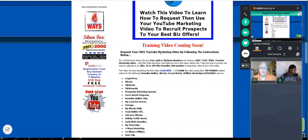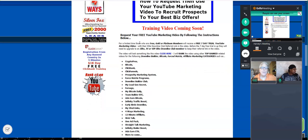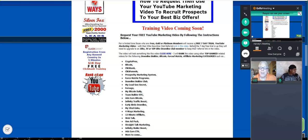Request your free YouTube marketing video by following the instructions below. For a limited time, those who are free, gold, and platinum members will receive a free seven-day trial YouTube marketing video with their Elite Downline Club referral link in the video. So if you're free, not a problem — just make sure that when I do produce the video for you and it's out there working for you, if you want to keep that video with your affiliate link, your referral link of your EDC platform, you upgrade to at least Elite.